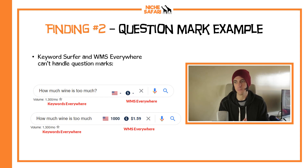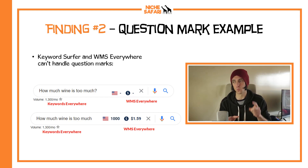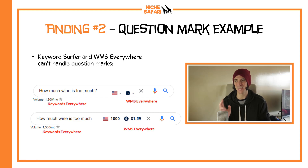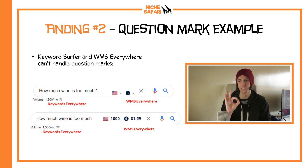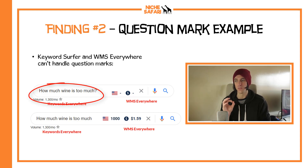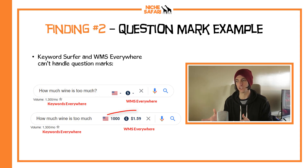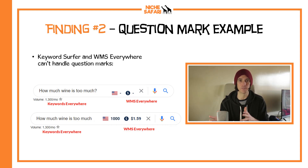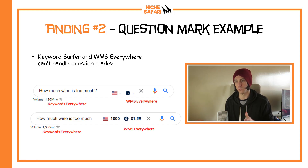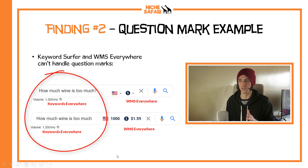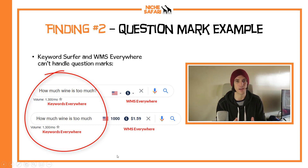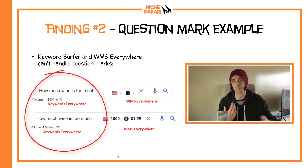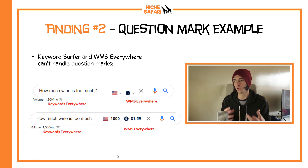Here's the question marks example. How much wine is too much with a question mark? WMS Everywhere and Keywords Everywhere both rendered zero results. Whereas without the question mark, they did render some results — WMS Everywhere gave 1,000. Keywords Everywhere does accommodate for this: it seems to get rid of the question mark for you and gives the exact same result whether with or without a question mark — it gave 1,300. So props to Keywords Everywhere there; they seem to be able to accommodate for punctuation a lot better than the other tools.